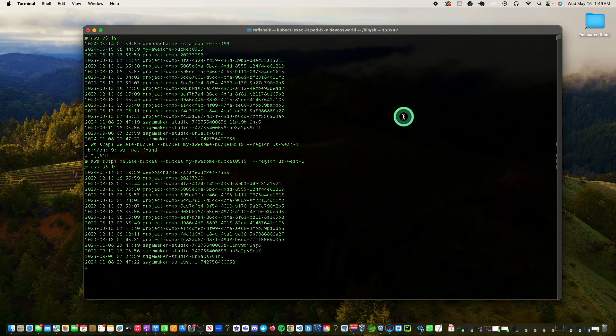This pretty much concludes the demo. We were able to see how we are restricting access for Pod A while providing more privileges to Pod B, with both running within the same cluster. We are able to selectively provide fine-grained access based on the principle of least privilege to each one of these pods. If you have any questions, just post them in the comment section. Thank you so much.